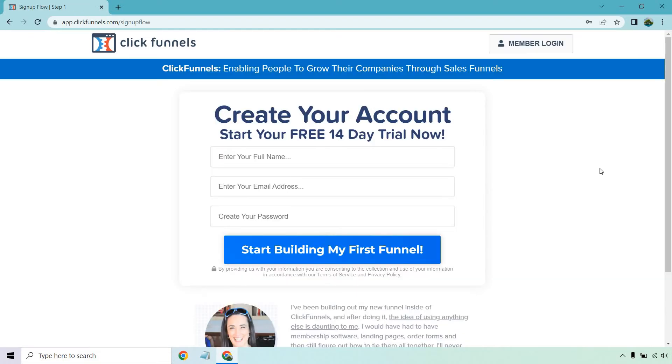What you're going to want to do here is enter your full name, your email address, and of course create your password. After you do that, click on 'Start Building My First Funnel' and you're just about there.